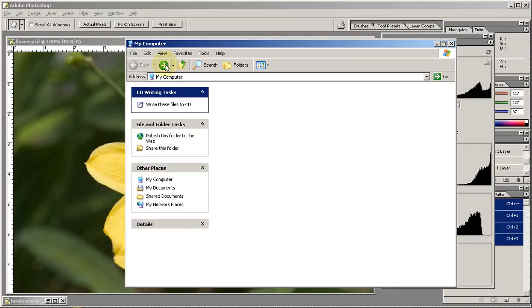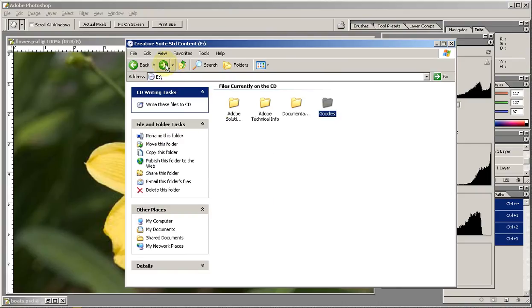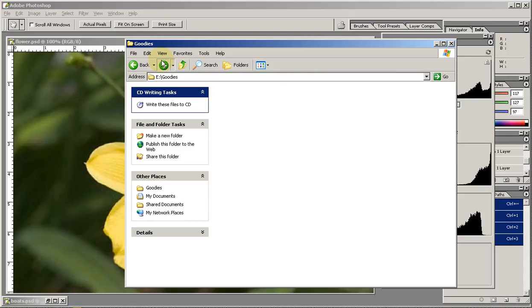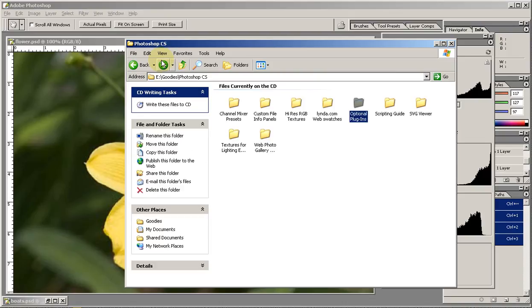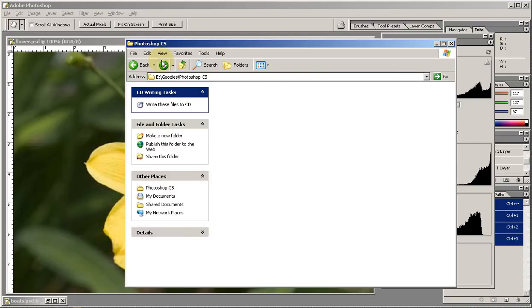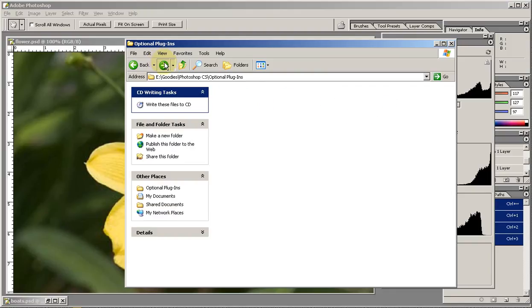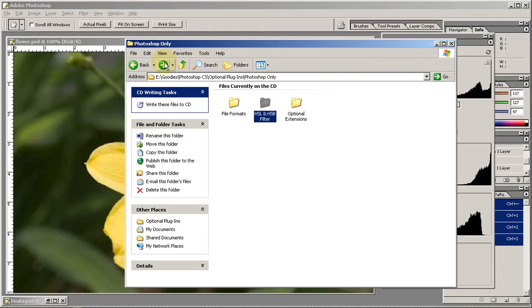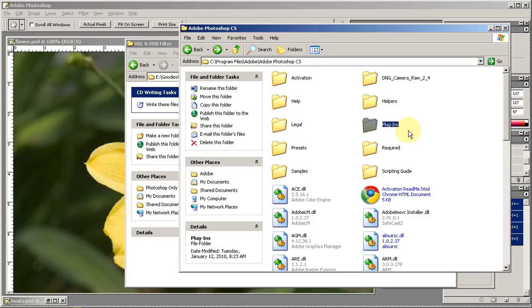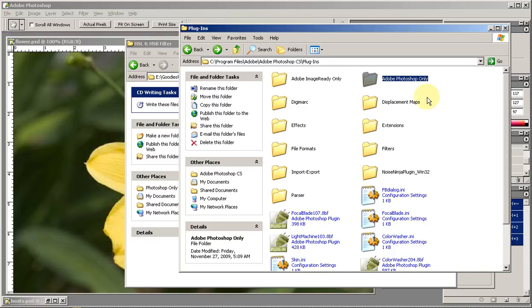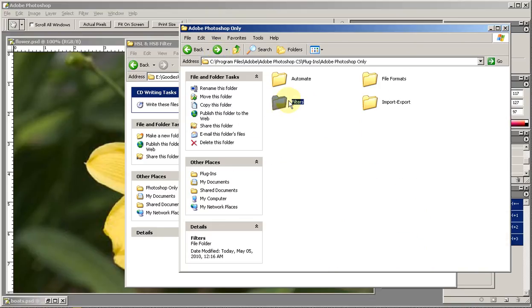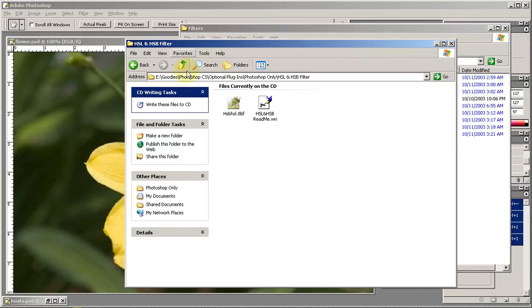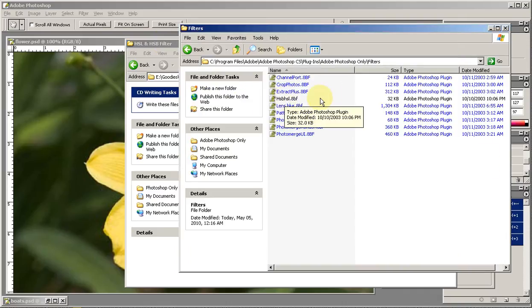It's in the first of the special Creative Suite extras disks. You go in there to the goodies folder and from there into the Photoshop CS folder and the optional plugins folder. In there you'll find, yes quite deep, the Photoshop only folder, and in there the HSL and HSB filter folder where you will find what we need. Take this and drag it into your Photoshop plugins folder, in the Photoshop CS folder, in the plugins, into the Adobe Photoshop only, into the filters. That's where it will be. You're getting the 8bf part, not the readme. Just drop it in there.